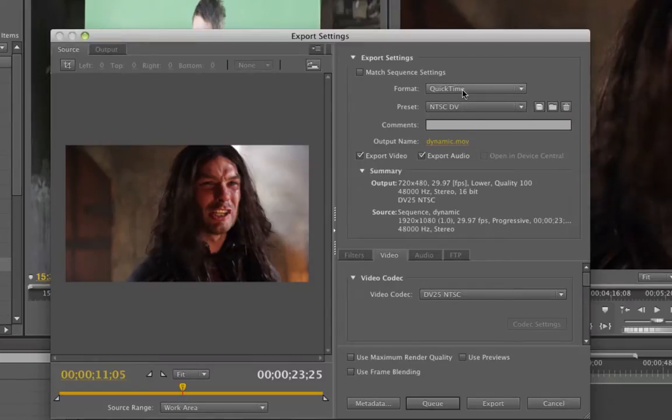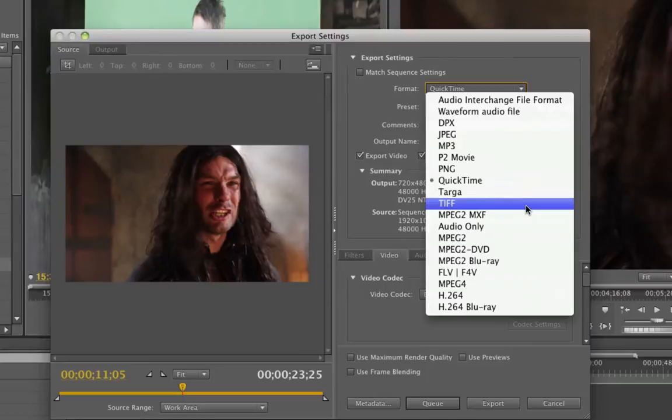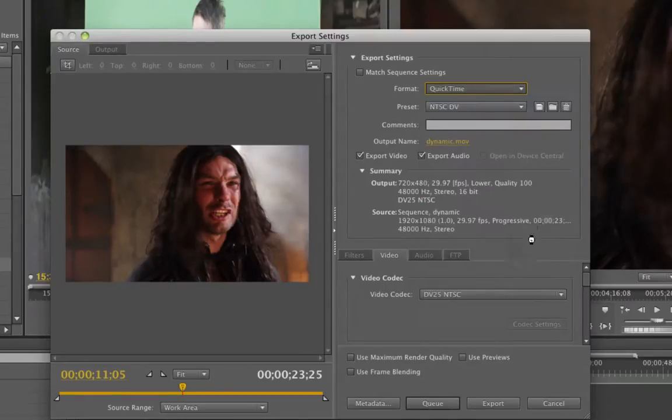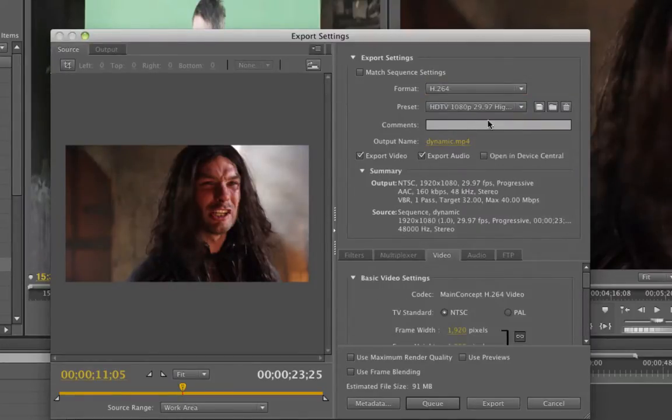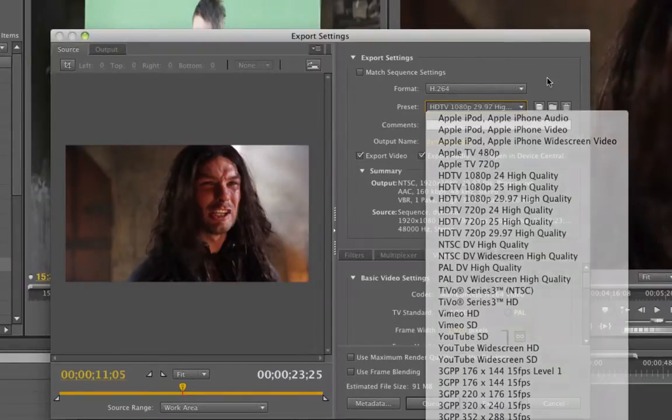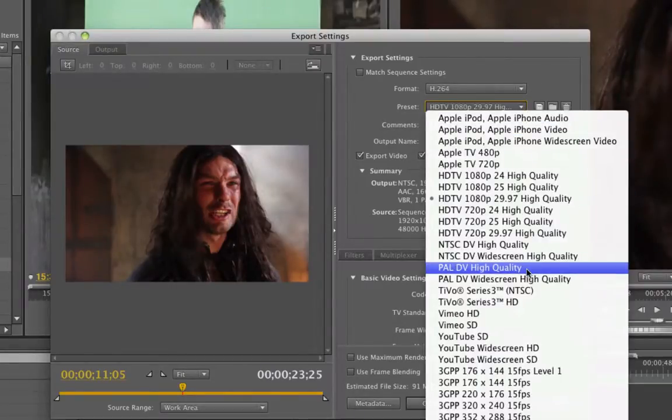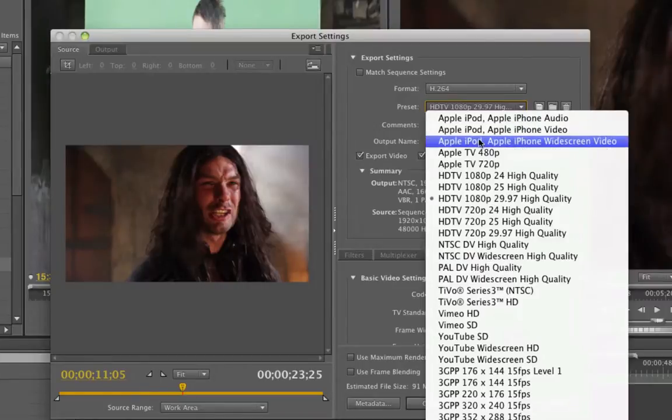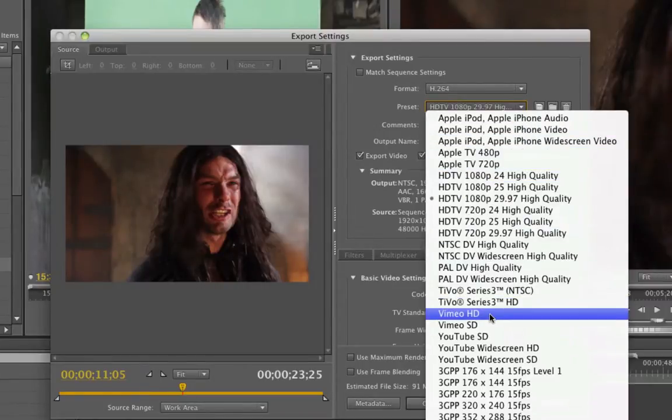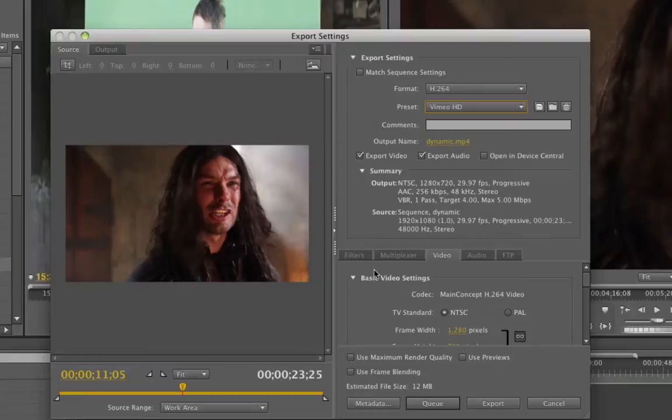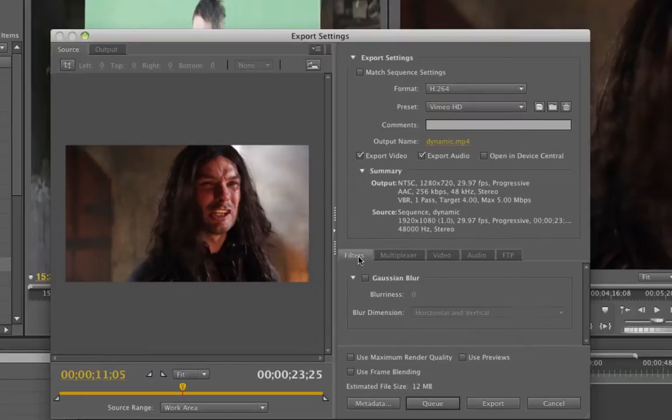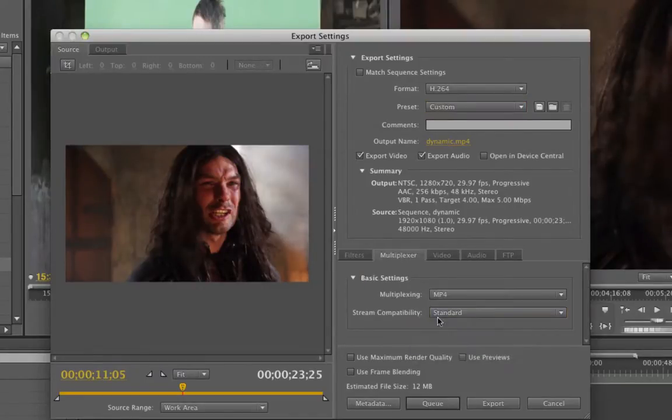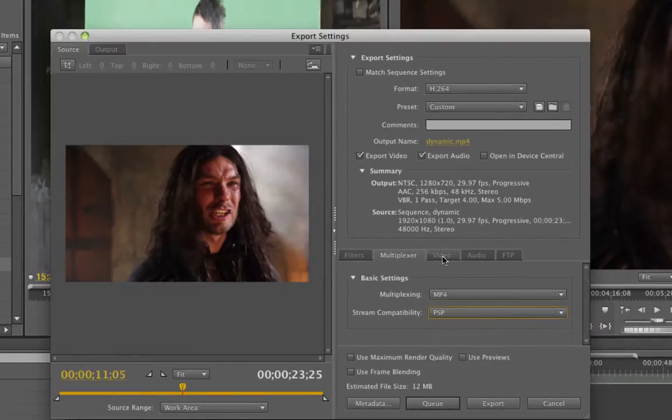So for example, if I wanted to export this as H.264, but I wanted to do some kind of custom setting - maybe it's for my Vimeo - I could add a Gaussian blur filter, horizontal multiplexing. I wanted to do it for the PSP, for example.